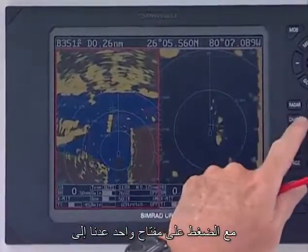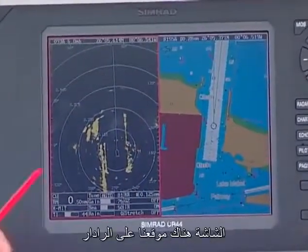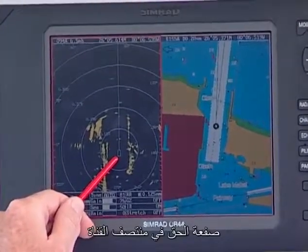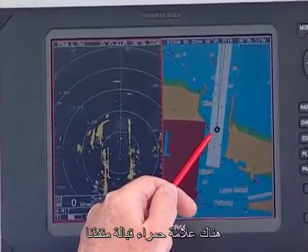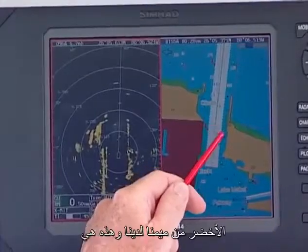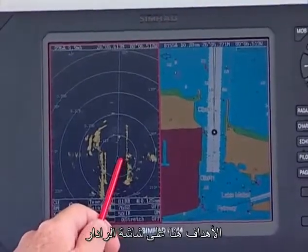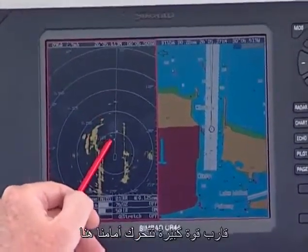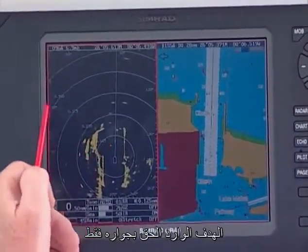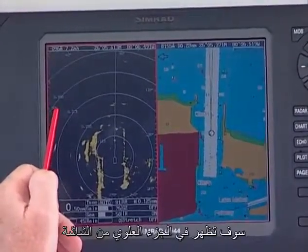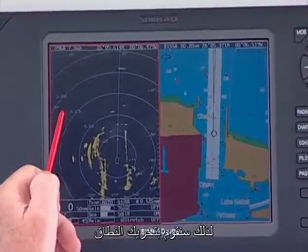With a single key press, we're back to the chart image. Here we are on the split screen — there's our location on the radar, right smack in the middle of the channel, and here we are on the chart, right smack in the middle of the channel. There's a red mark just off our port, green off our starboard. There's a large powerboat moving ahead of us and an incoming target right next to him. Just appearing at the top of the screen — we'll go out to another range — there's a large container ship coming in, so we're going to move the range out.